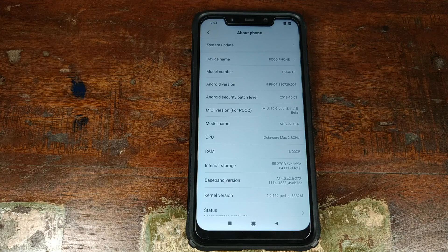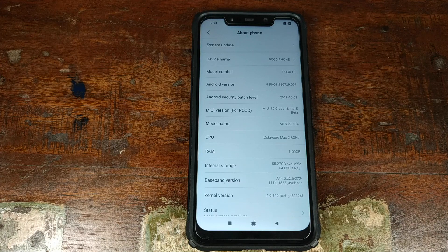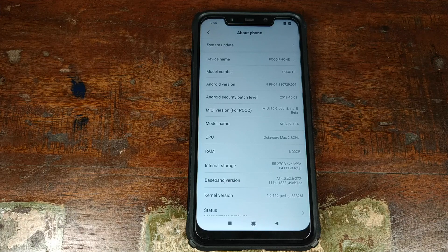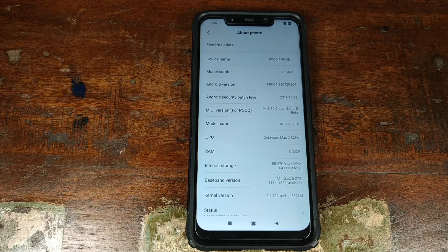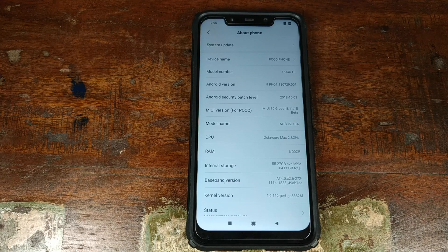Do note, this process will factory reset your device — all your pictures, data, and videos will be lost. So make sure you have backed up all your important data. Also make sure your battery is charged at least 70-80%. Do not do this process if your battery is around 10, 20, or 30%. At least 70-80%. So without any further delay, let's get started.